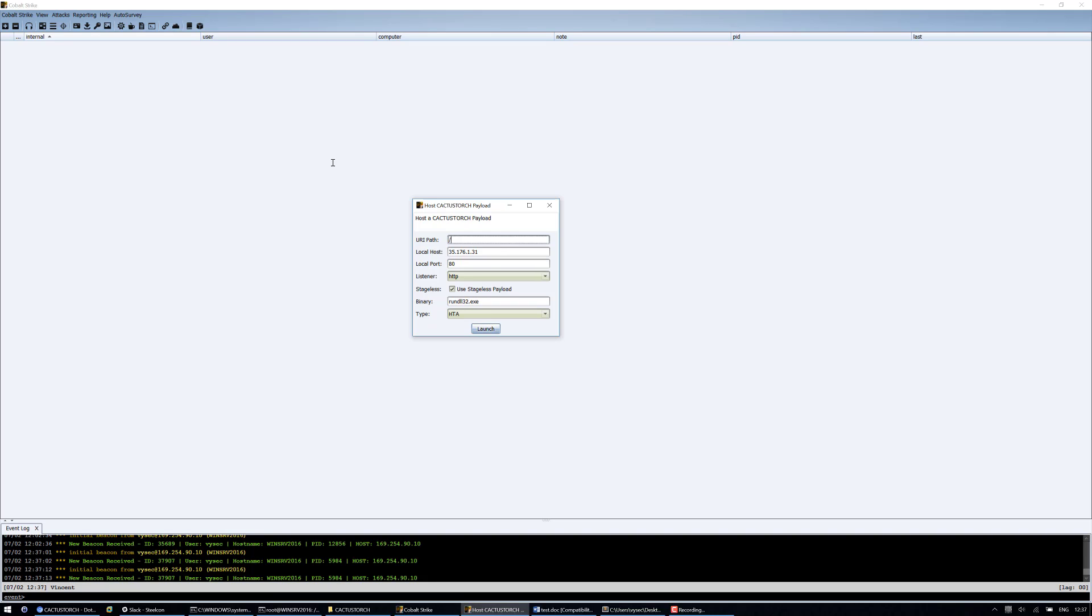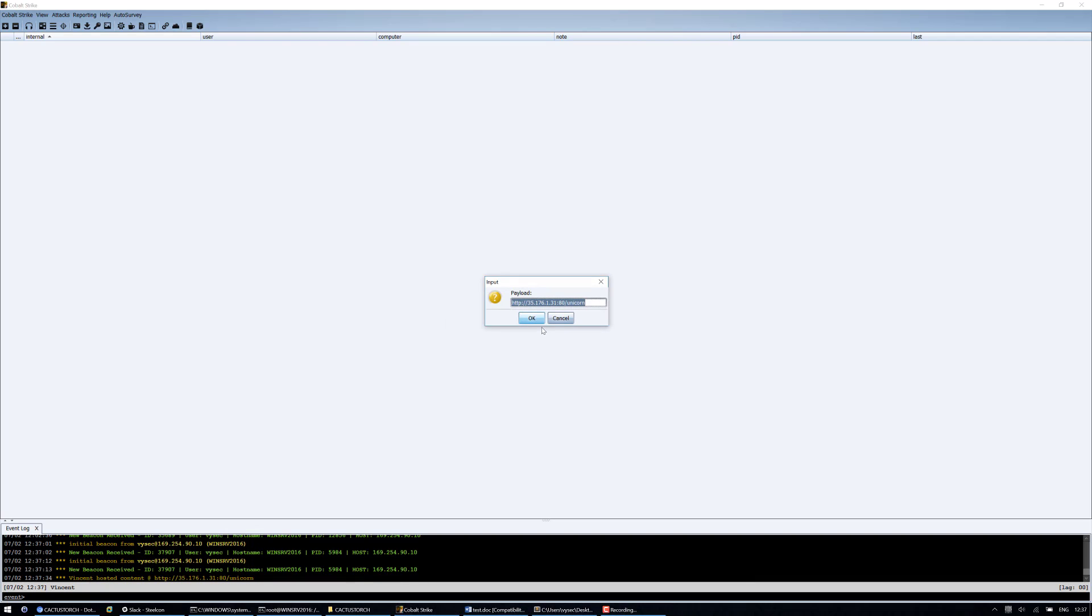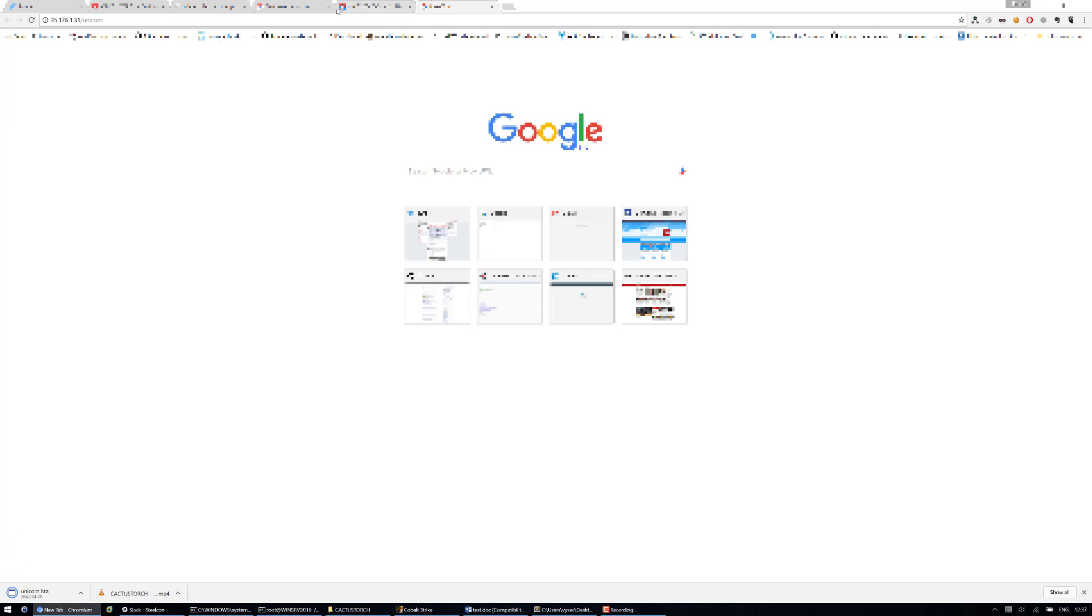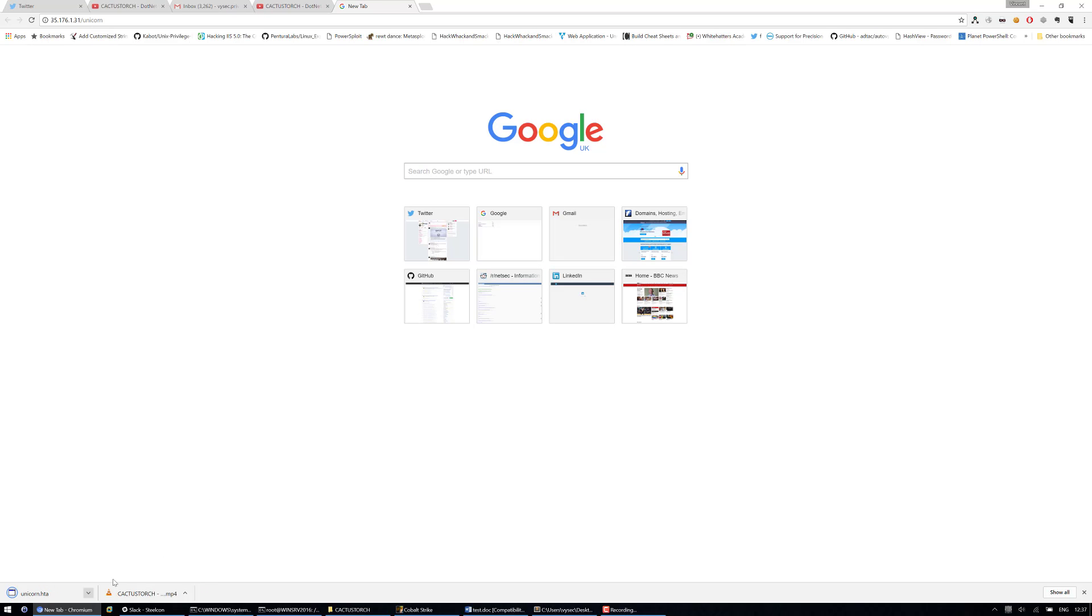And I need to give it a name. Unicorn, OK. So if I copy that. Now if I paste it into a download, keep it, we can run it.